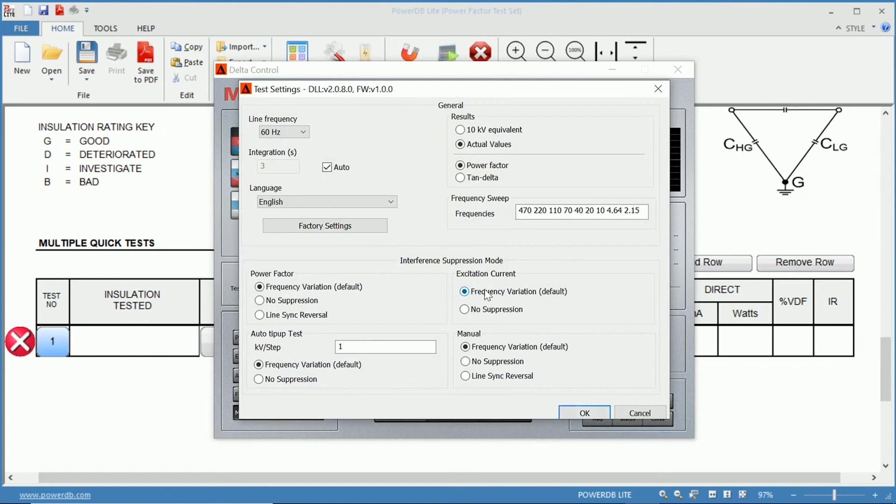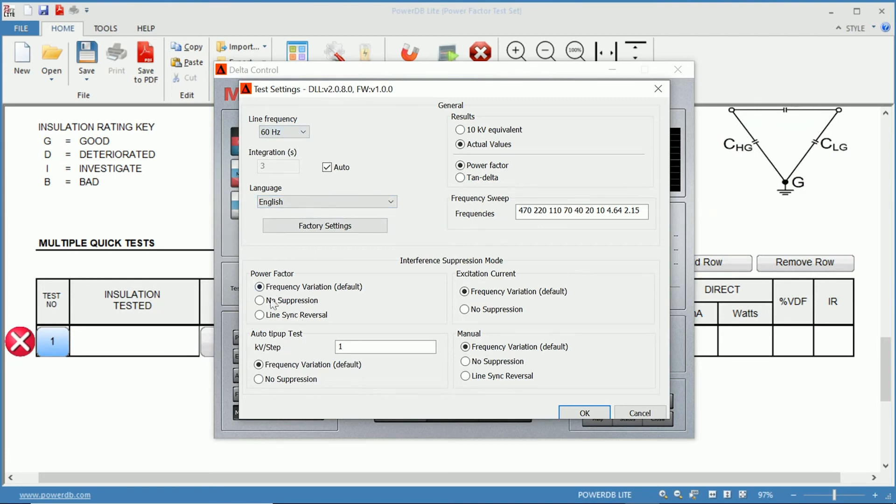Within your settings, you can find line frequency, 50 or 60 hertz. You can change the language if you wish. The suppression, which we had talked about before, whether it's no suppression, frequency variation, or line sync reversal.